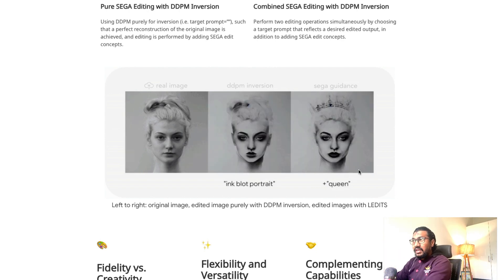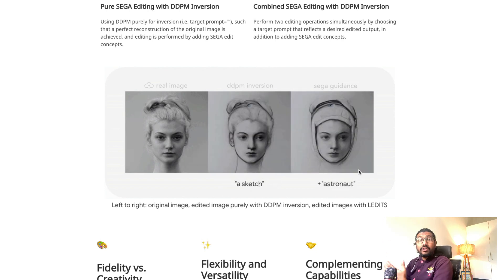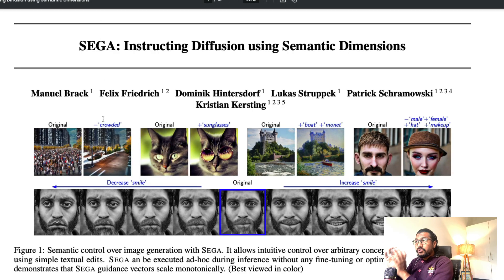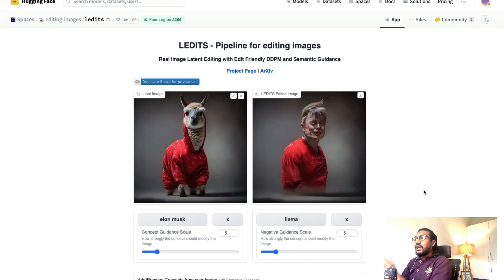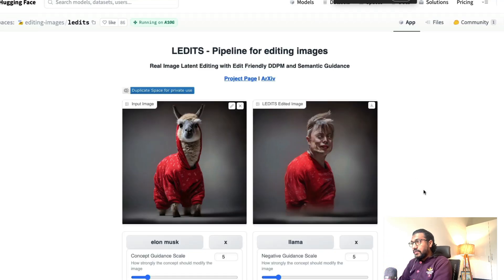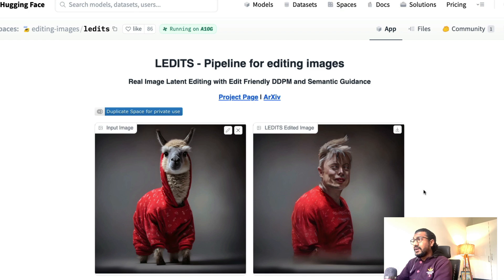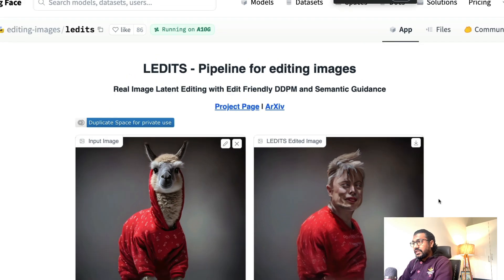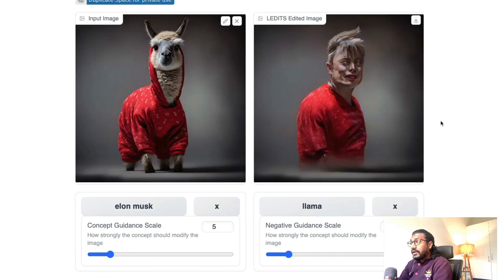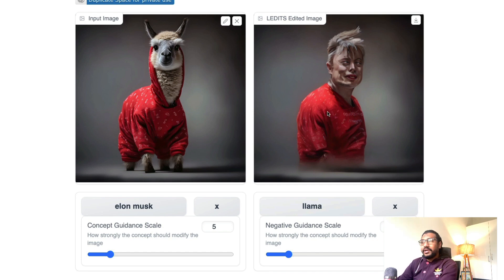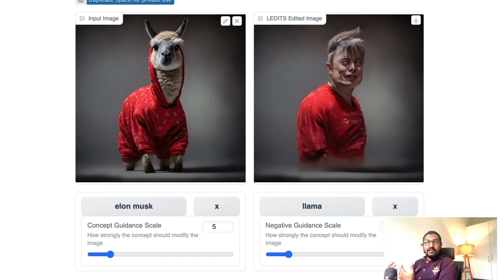I won't go deep into this, but if you want to read more I'd strongly encourage you to first read the SEGA paper — the semantic guidance paper — because LEDits is built on top of it. The Hugging Face team has put together an amazing application on Hugging Face Spaces. All you have to do is upload an input image, add some details I'll cover shortly, and you'll get an output image. For example, I uploaded the red pajama llama and asked it to give me Elon Musk as output.